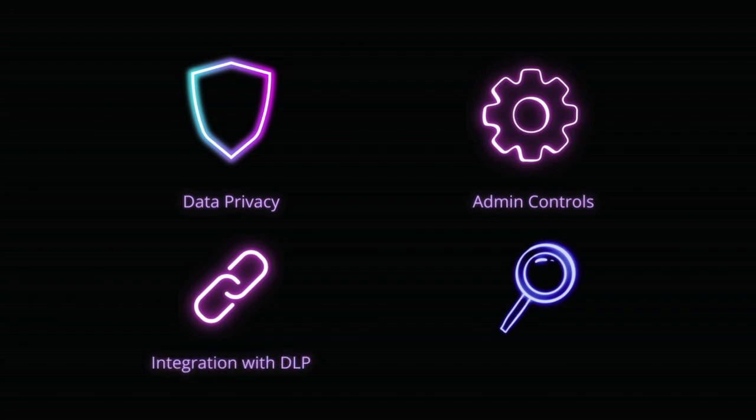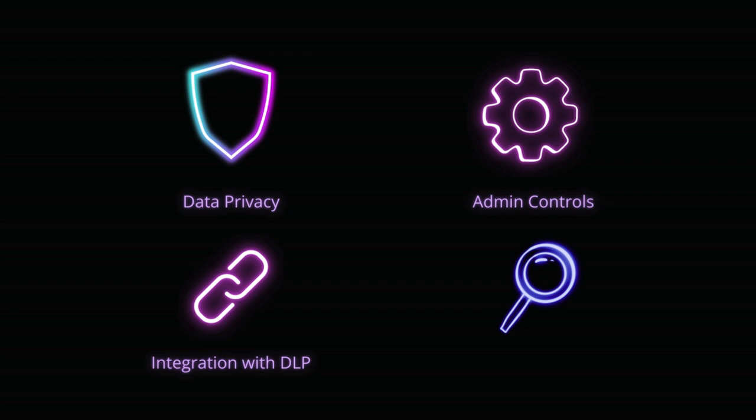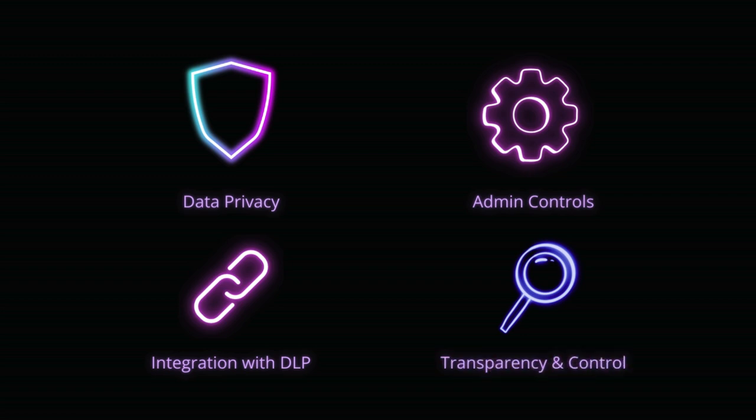Gemini seamlessly integrates with your existing data loss prevention policies, helping you prevent sensitive data leaks and maintain compliance. You have full visibility into how Gemini interacts with your data, so you can always know exactly what's happening.